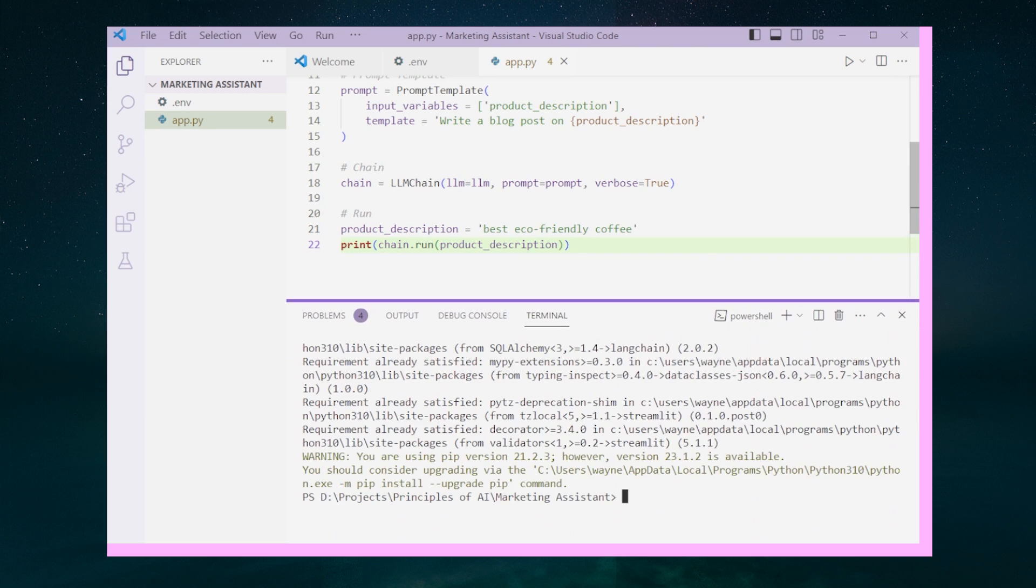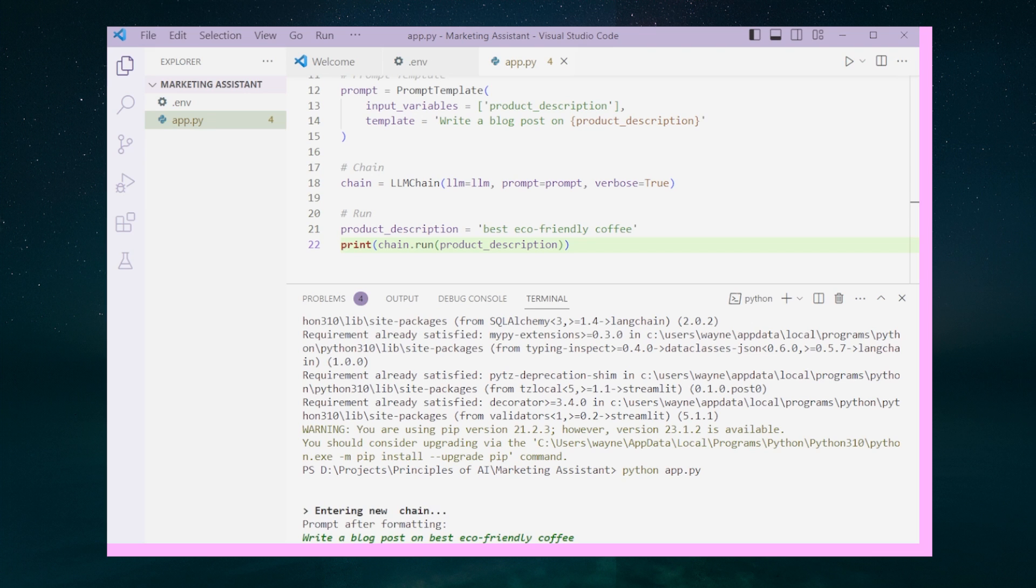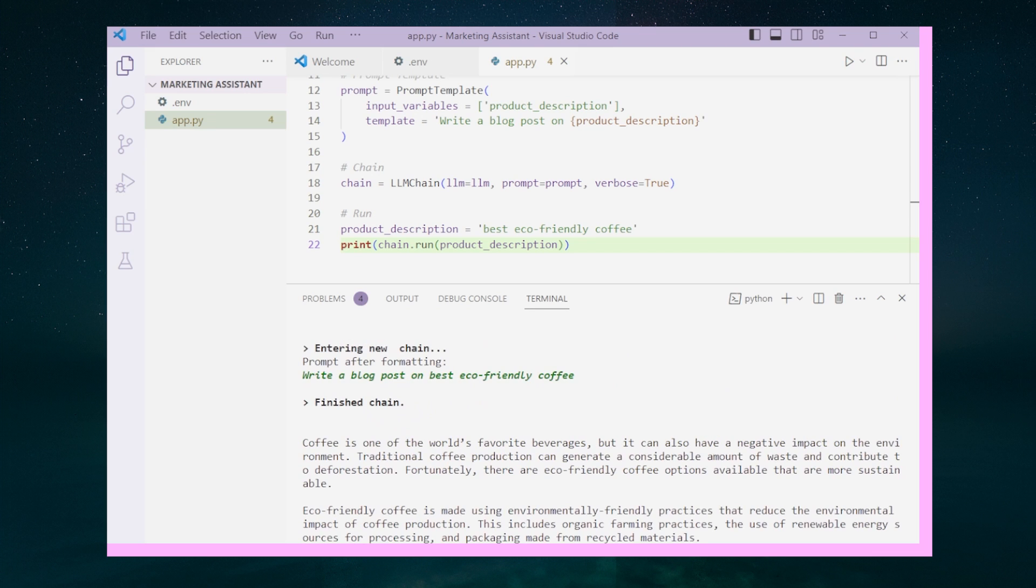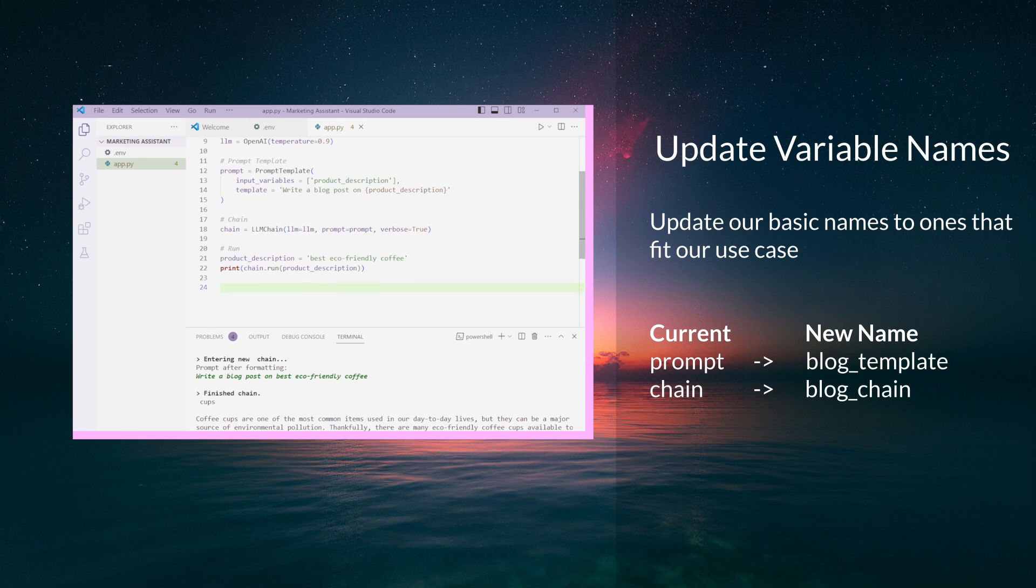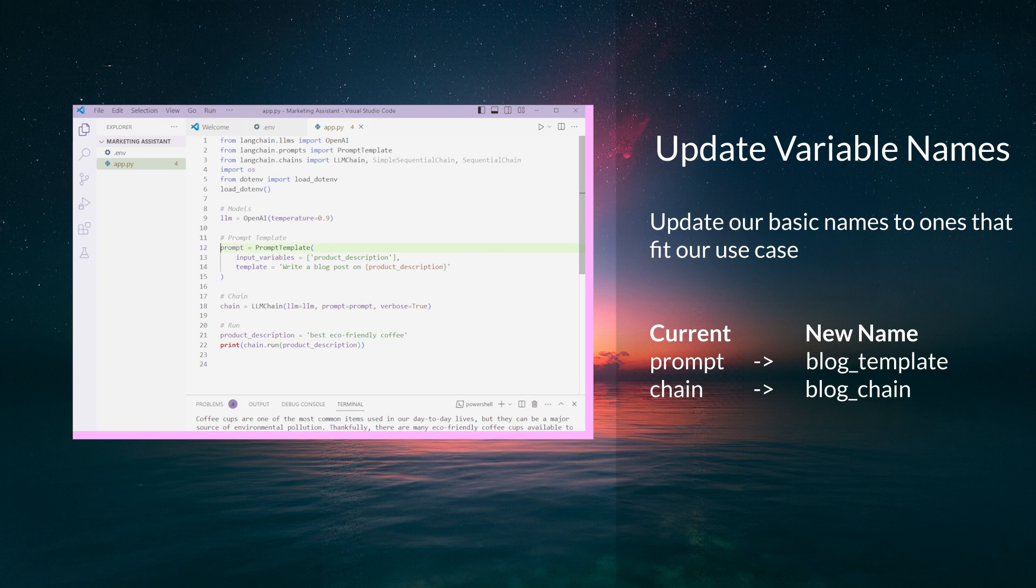Let's bring the terminal window up and run python app.py. We see the model running with the log output. Give us some time and here's the final output. Awesome. Now we have our blog post.